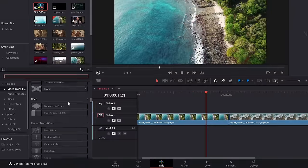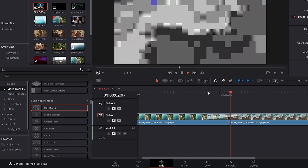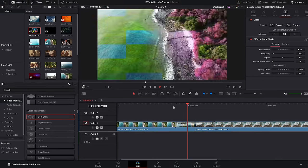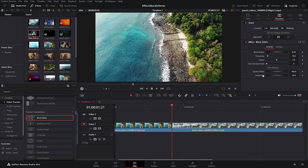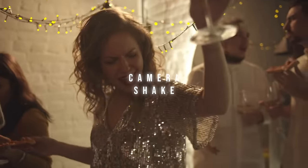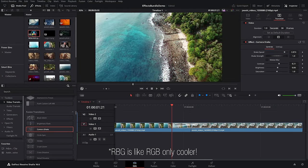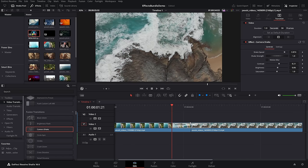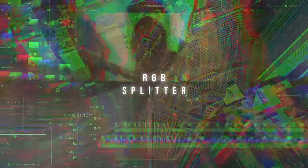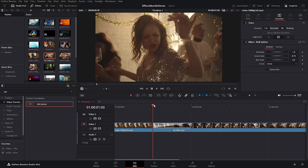Here's a list of built-in transitions you may have missed — they exist down at the bottom within the fusion transitions area. First up, block glitch — right at the very top. It gives you a really cool glitchy style transition with loads of controls within the inspector. A couple down from there, camera shake — does exactly what it says on the tin, and also has some additional RGB built in which gives it a really cool glitchy style effect.